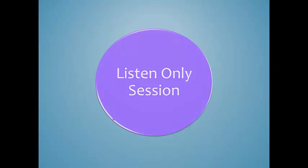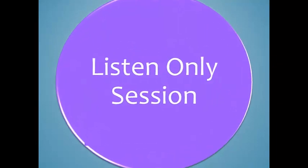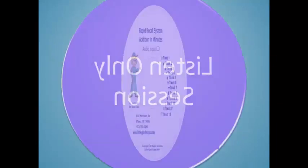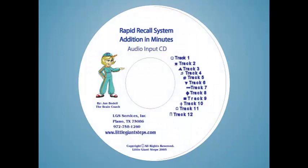During the Listen Only session, the student will listen to the audio input CD track. Each track is approximately 2 minutes in length. This CD repeats each math fact multiple times, and the student will even hear some surprises as they listen.